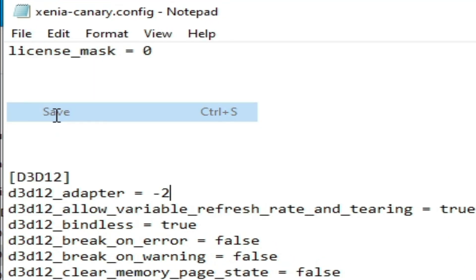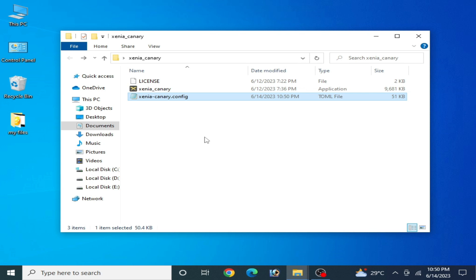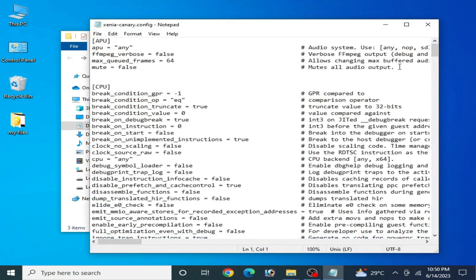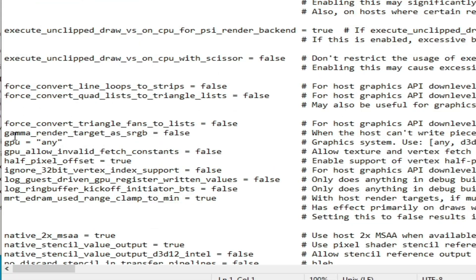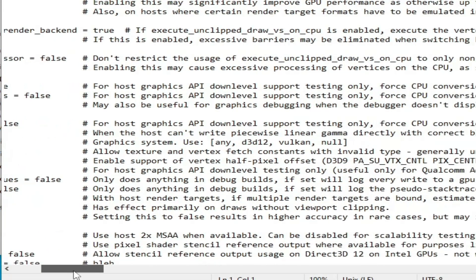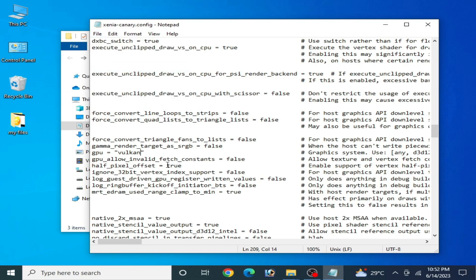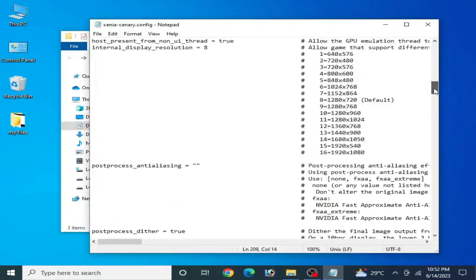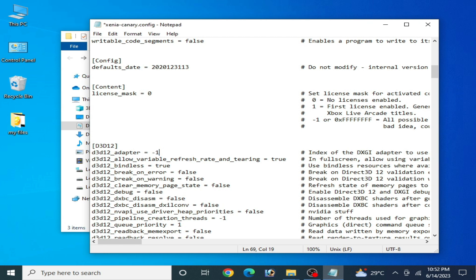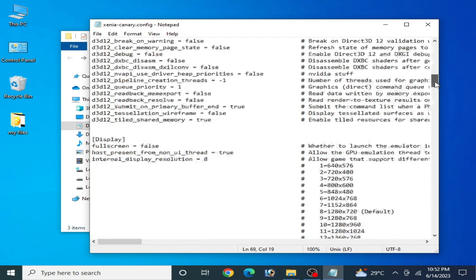Save the file. This is the first solution. For the second solution, open your Canary configuration file, scroll down to the GPU section, and find the graphics_system setting. You can use either d3d12 or Vulkan. In some cases you can use Vulkan — copy the word Vulkan and paste it into the graphics_system field, then save.